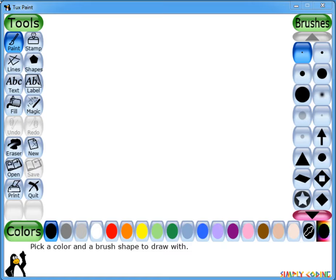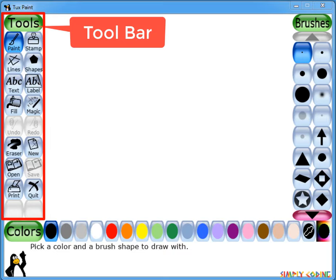Let's understand the different parts of this main screen. The main screen is divided into the following five sections. On the left side is the toolbar, which contains various drawing and editing tools you can use in Tuxpaint.